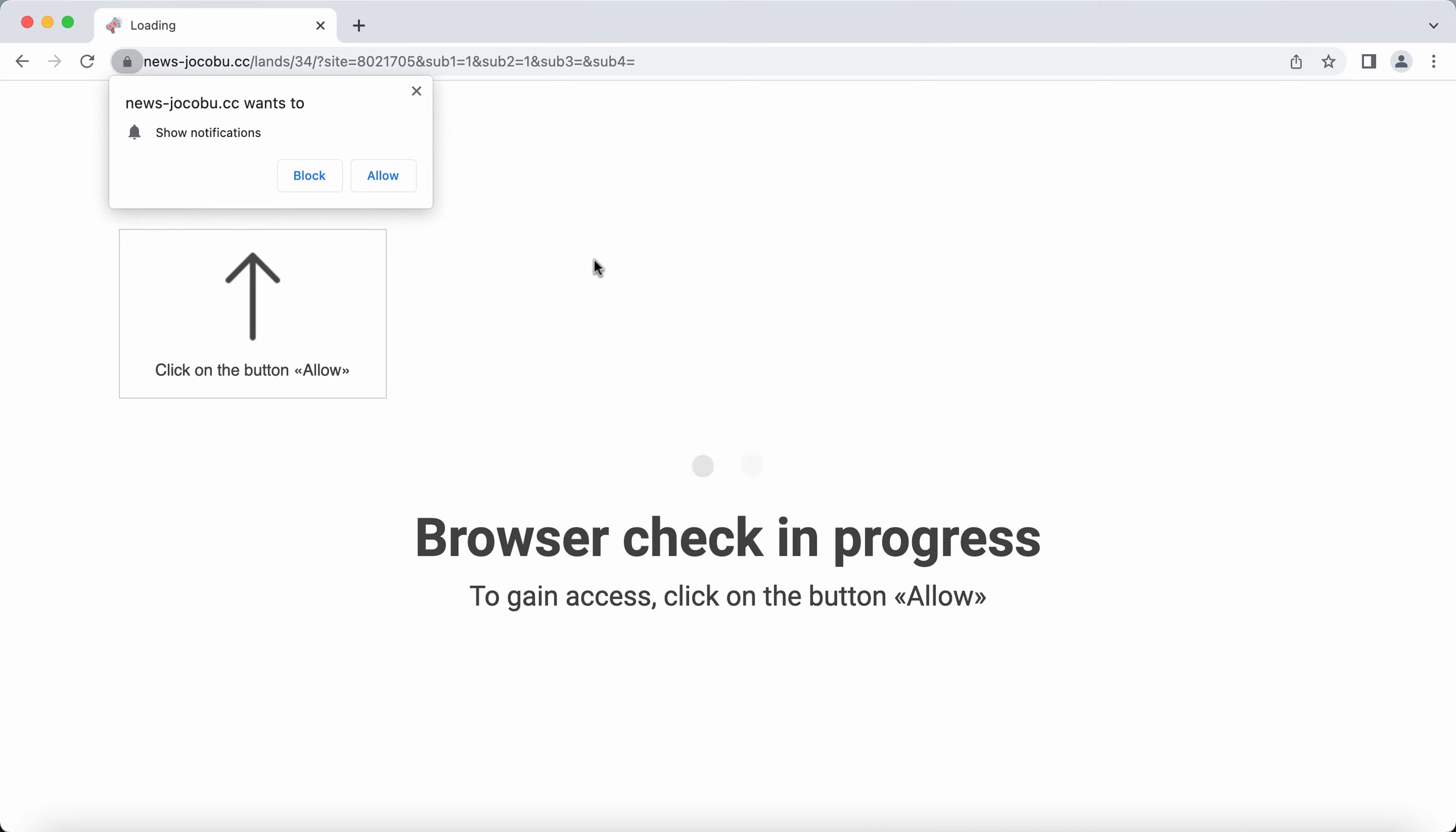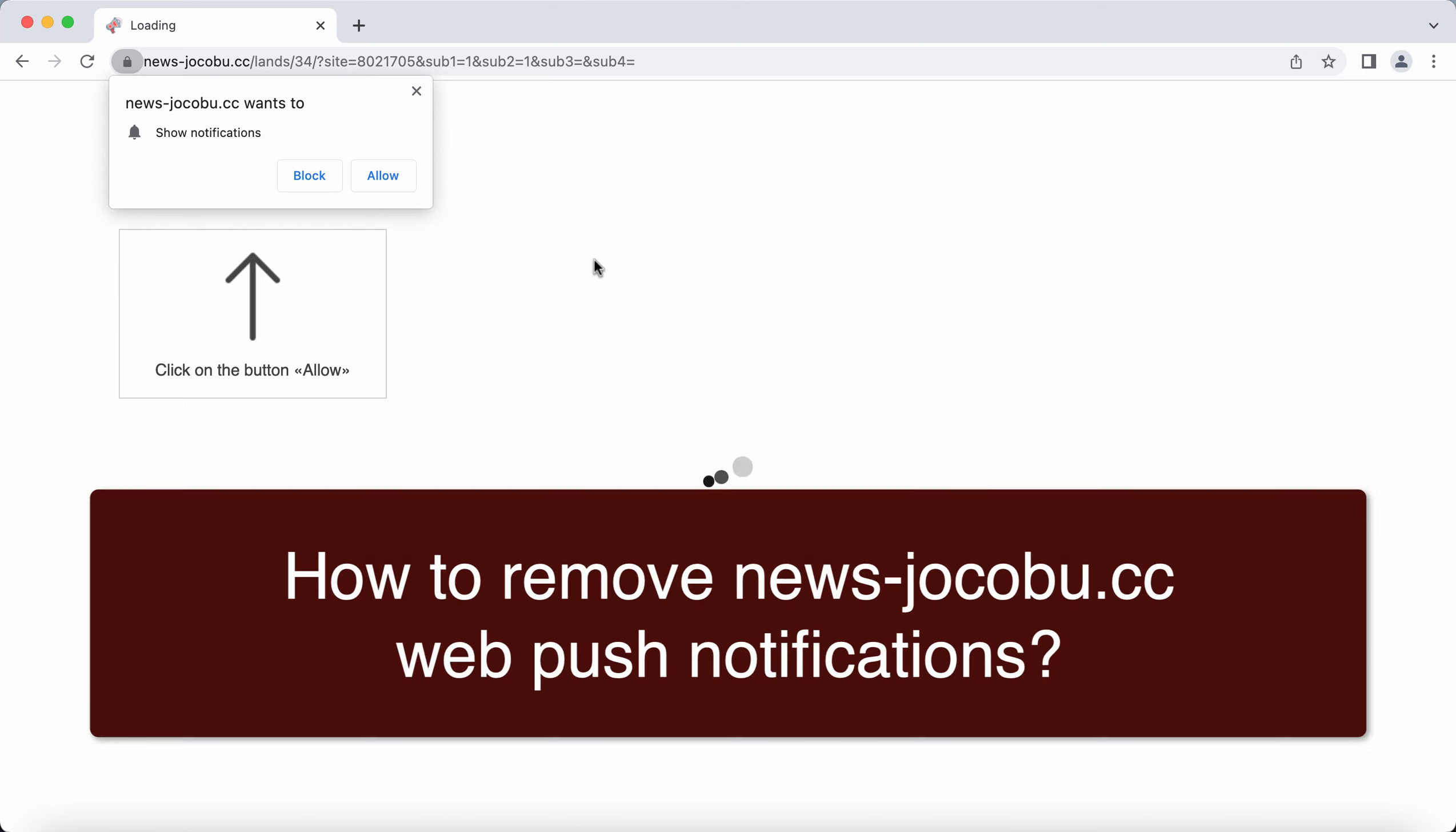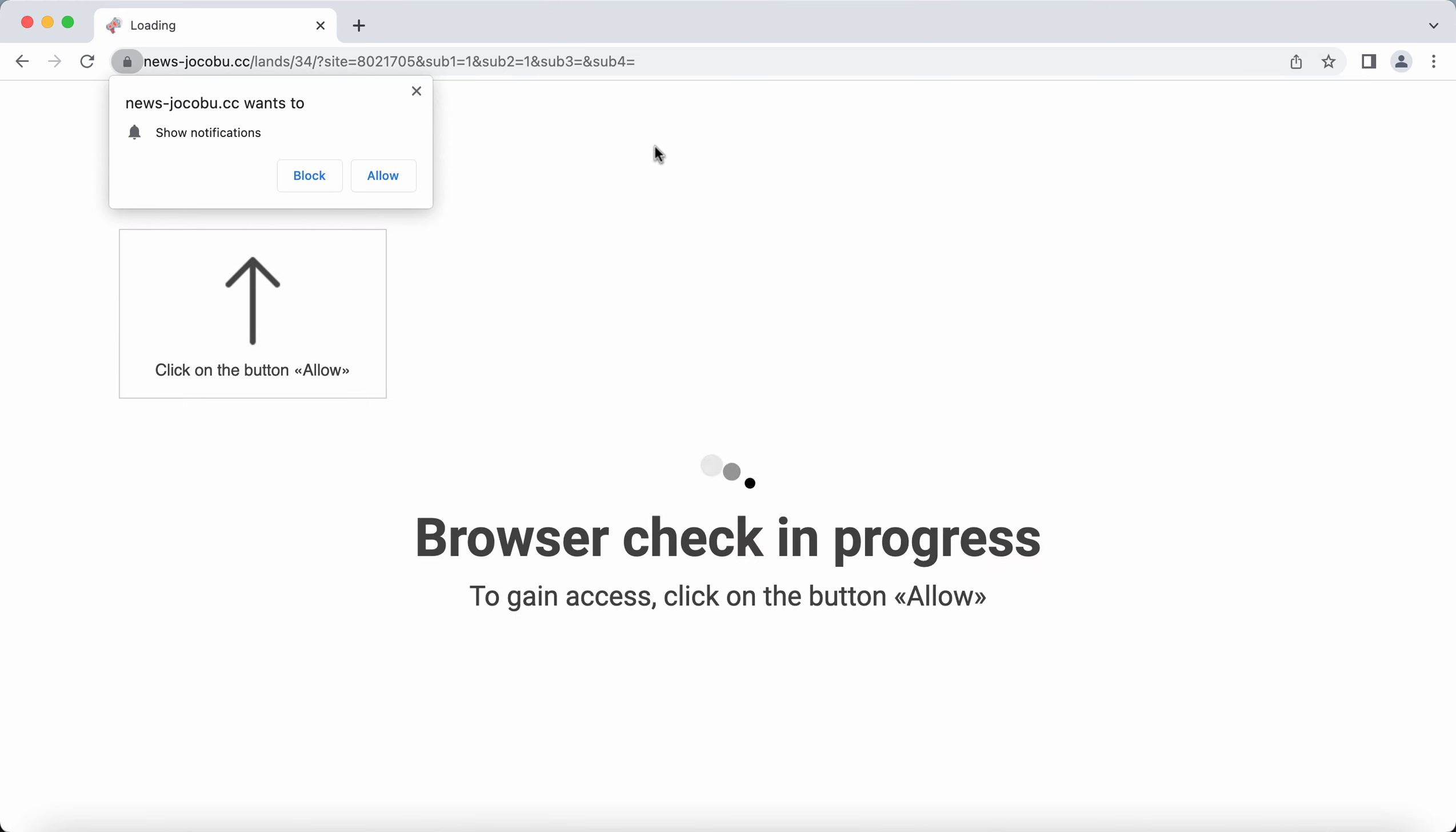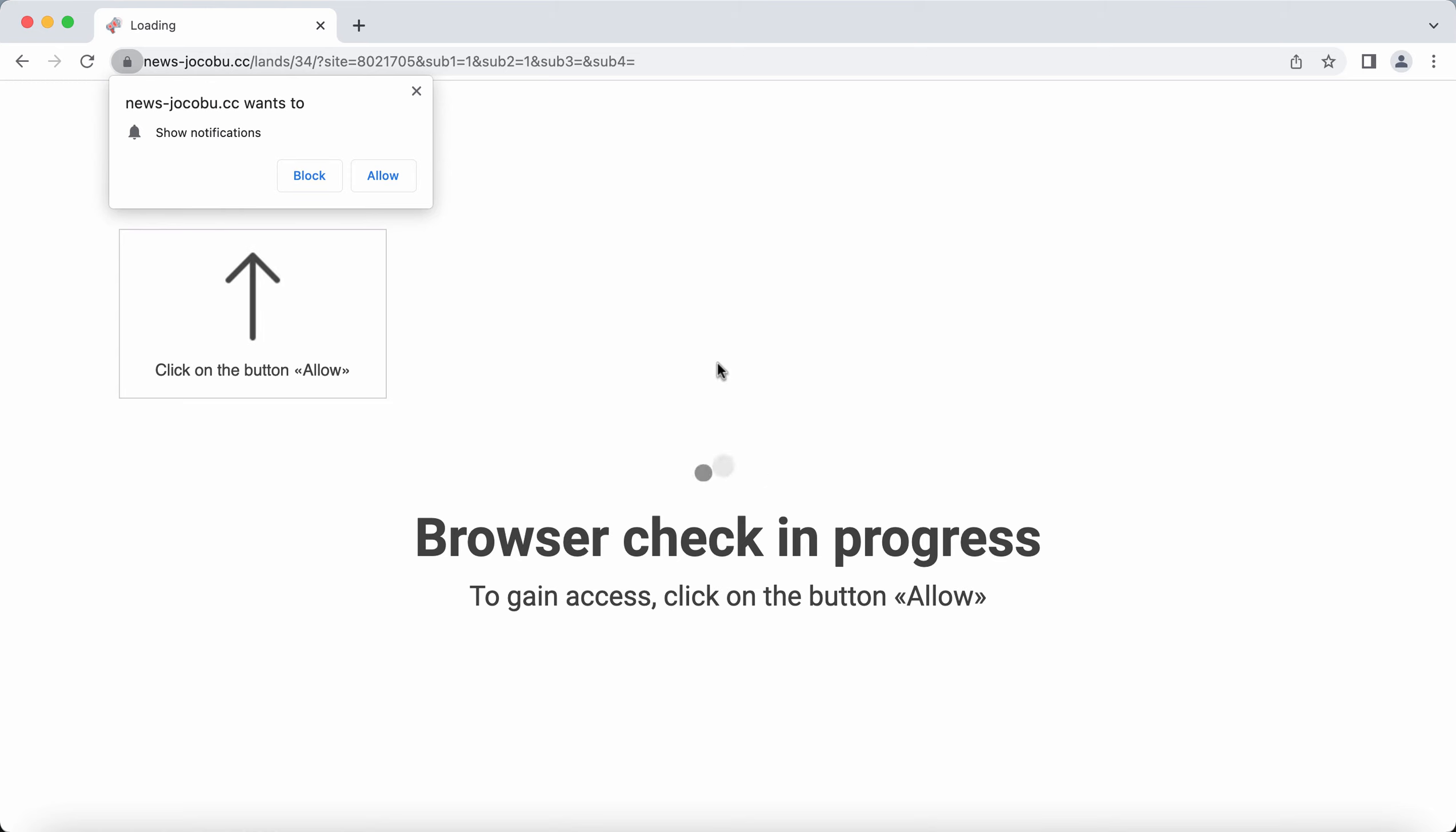This video guide is about getting rid of browser push notifications coming from the site news-jocobu.cc. This site is extremely malicious and truly deceptive. It tries to mislead people and make them click on a special Allow button.